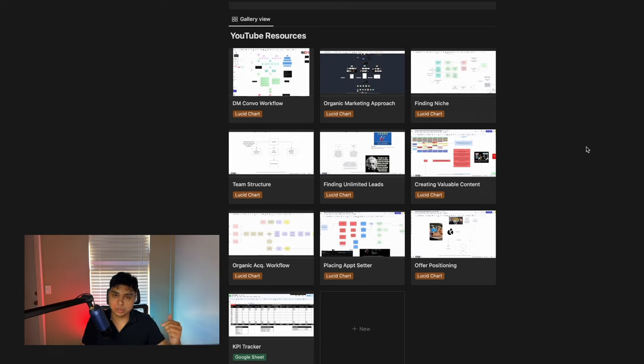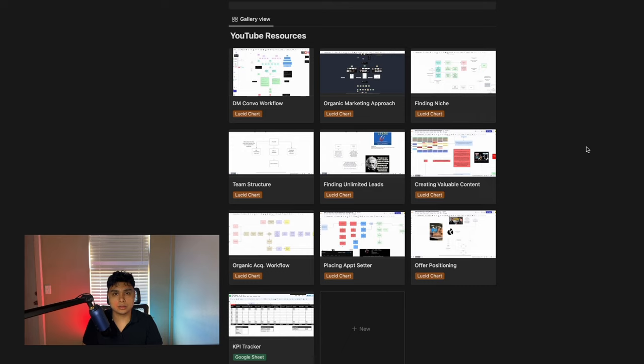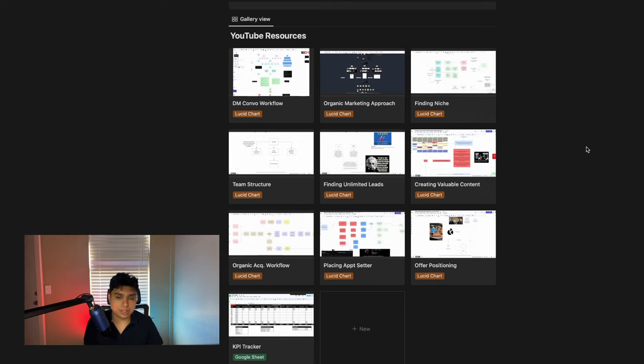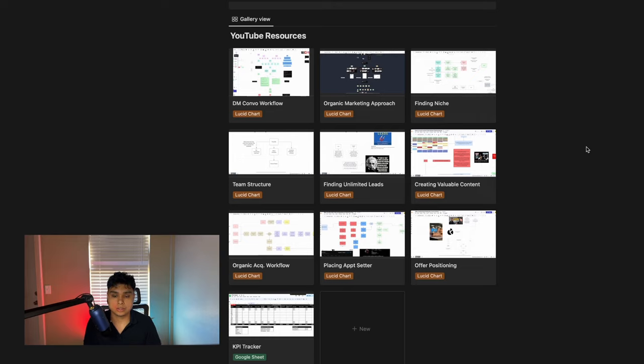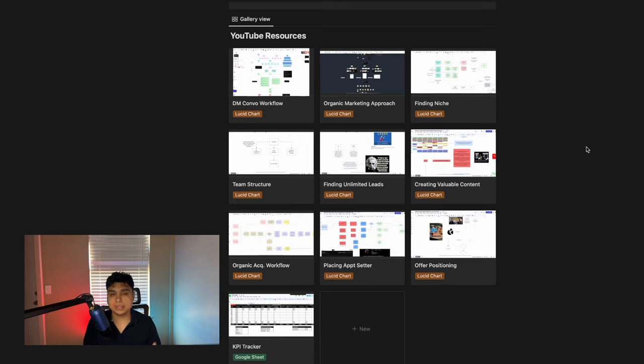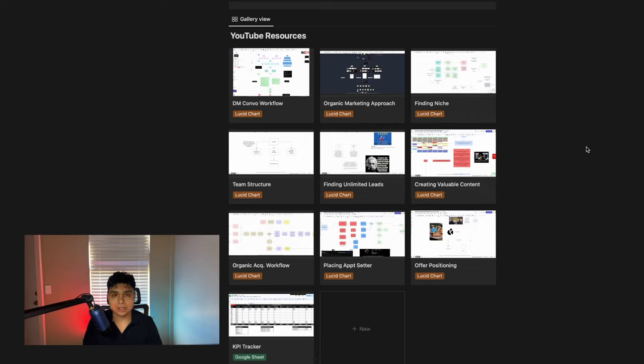They're going to be available inside my WhatsApp community. The first thing that you need to do is just click the first link down below in the description, text resources to that group chat, and I'm going to go ahead and personally send you these resources, these free Miro boards that you can access within this Notion. And if you guys want this implemented in your business, go ahead and book a call with me and my team down below. We'll speak very soon.